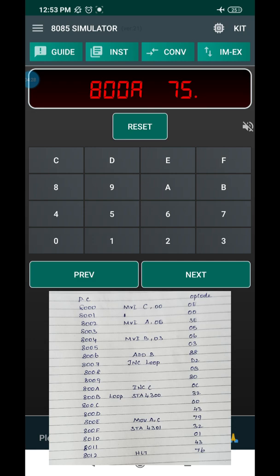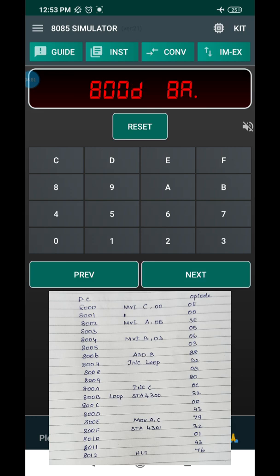At address 800AH, the instruction is INR C — increment the C register if any carry is produced. The corresponding opcode is 0C. Press Next. At 800BH, the result is stored in memory location 4300H using STA. The opcode for STA is 32. Press Next. Lower-order address is 00 — press Next. Higher-order address is 43 — press Next.